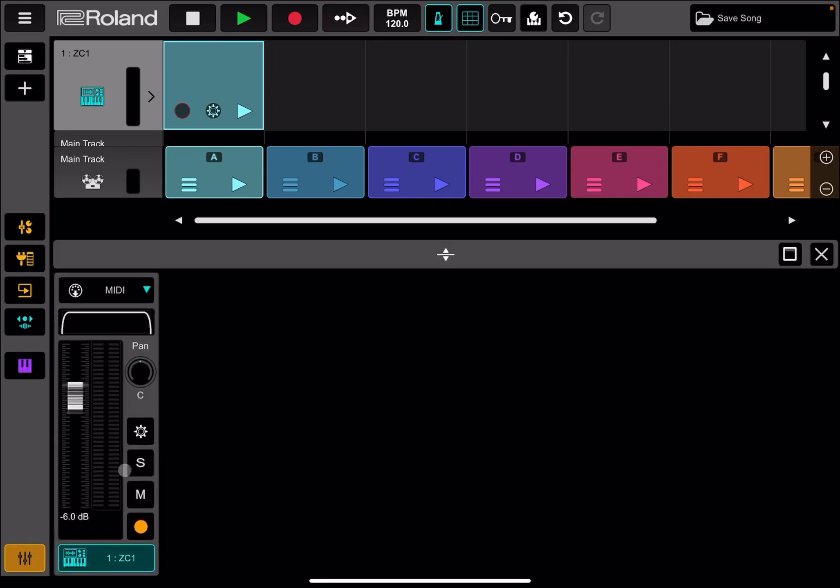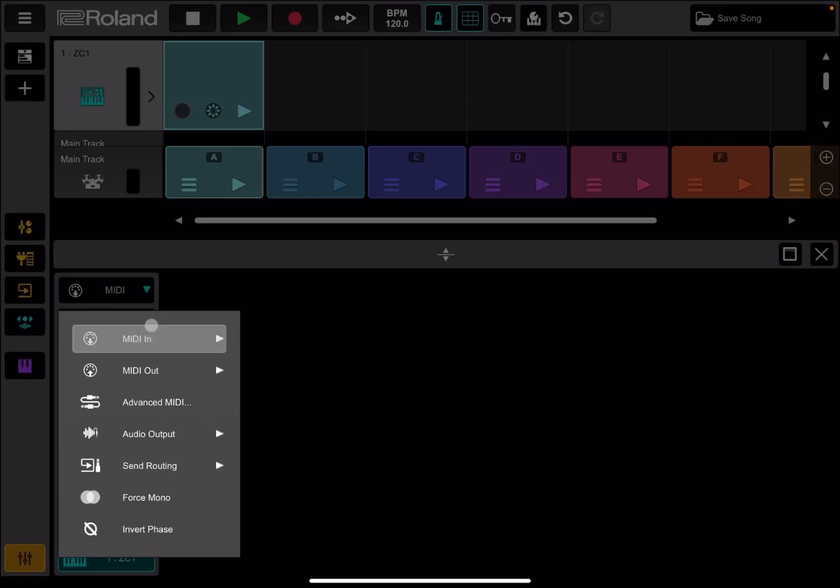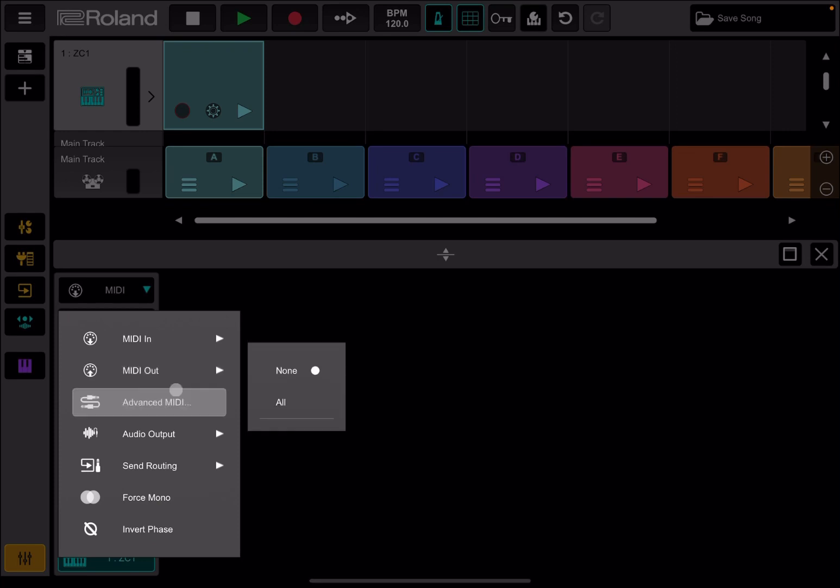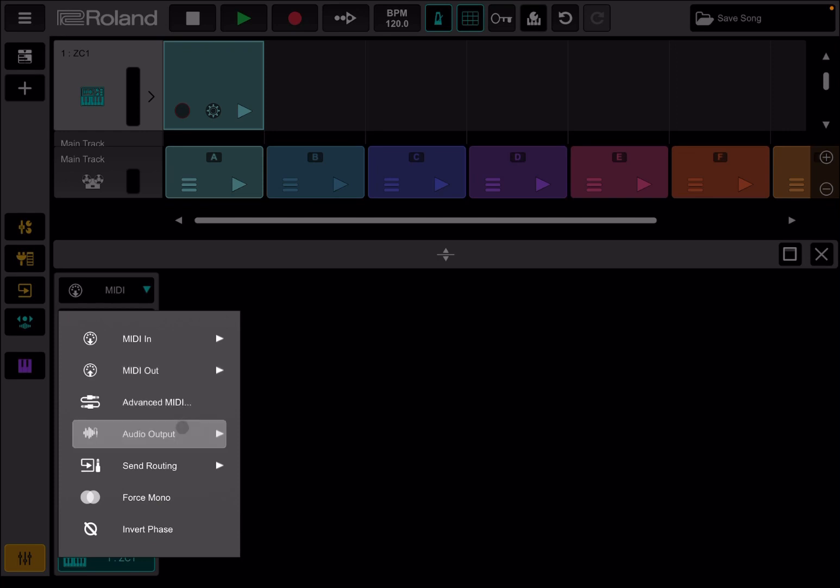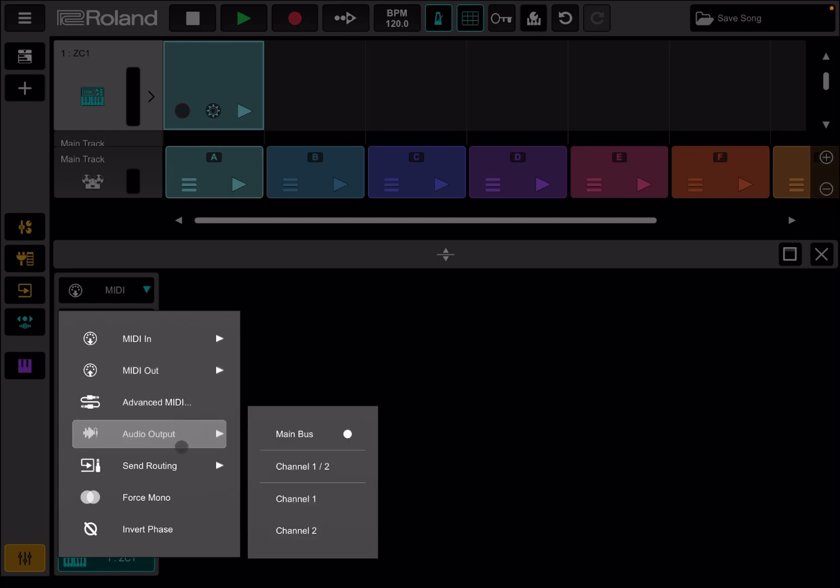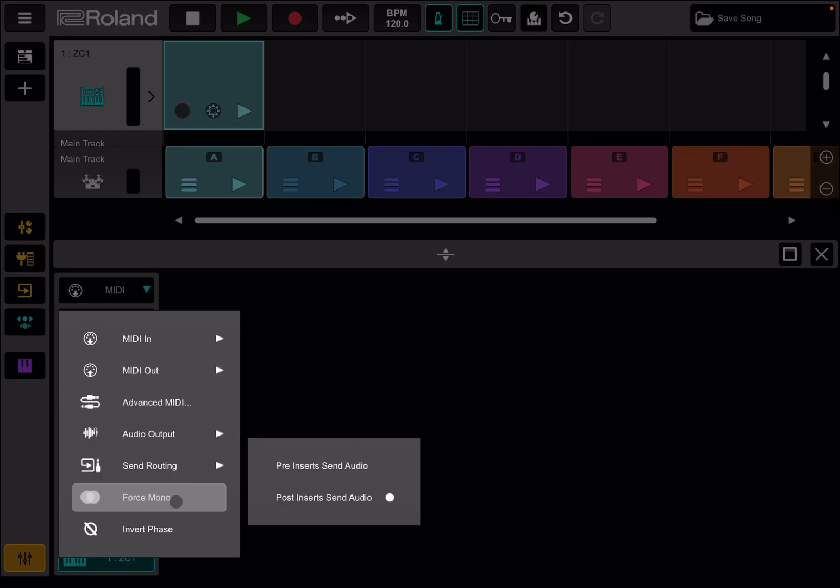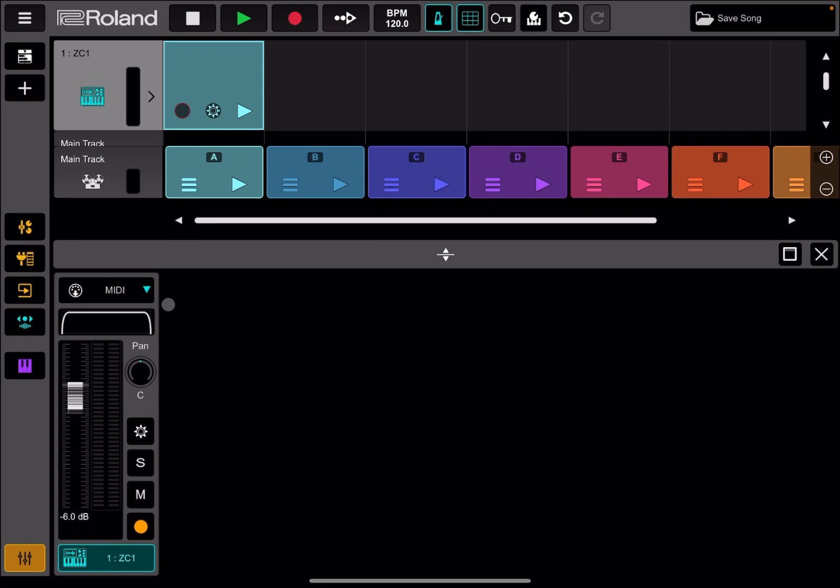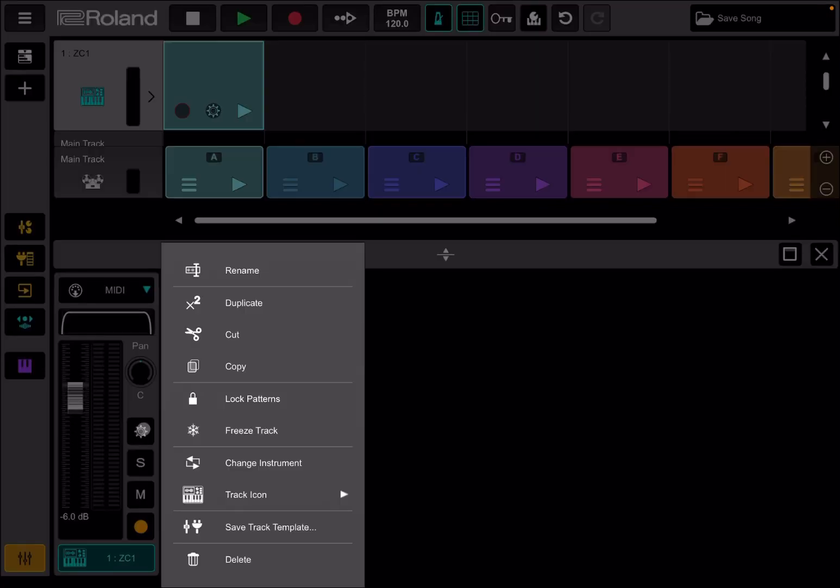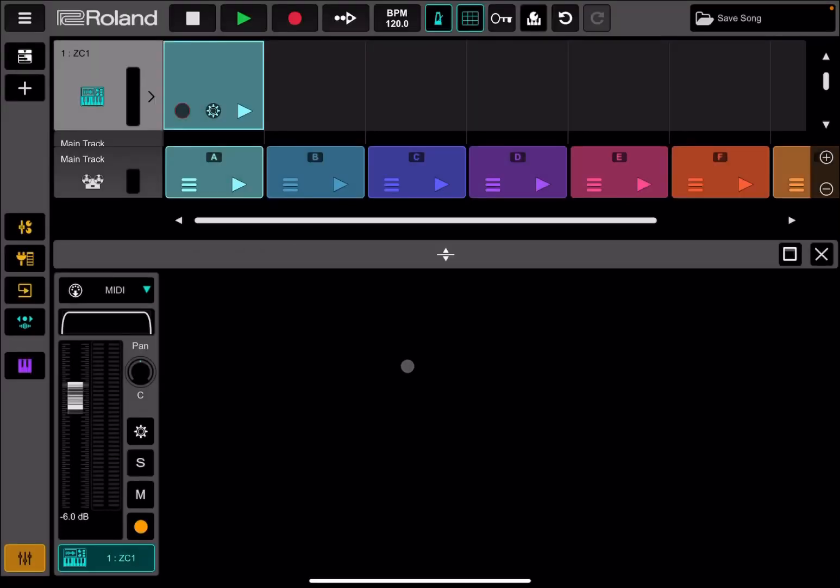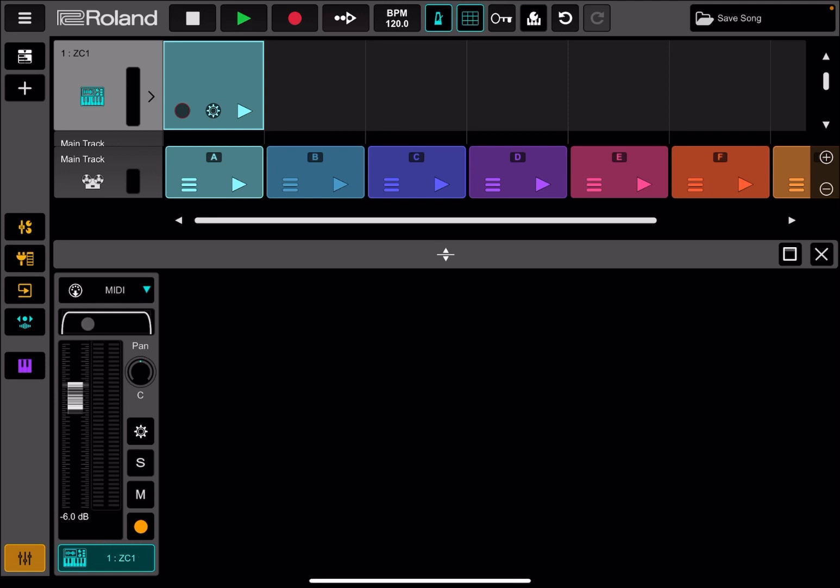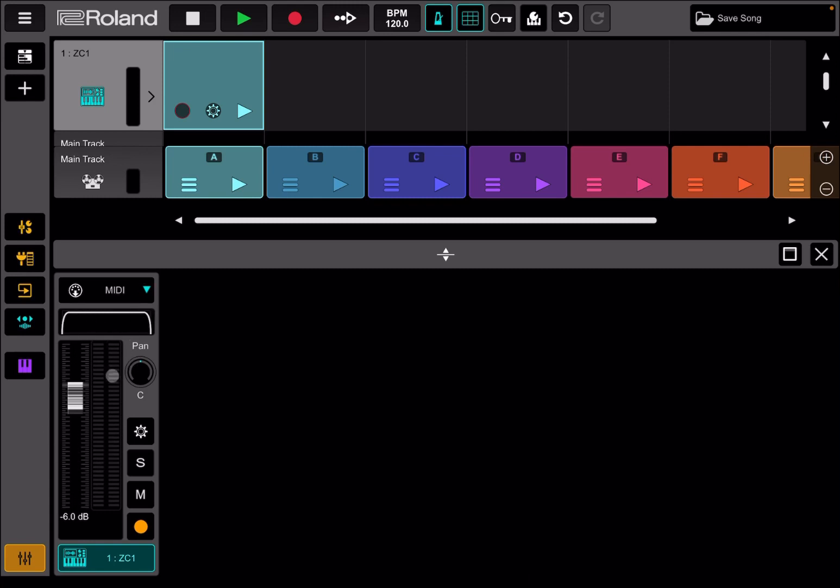Now if we go back to the mixer, when you are on the mixer, you have additional options here for MIDI in, out, advanced MIDI, audio output, send routing, force mono, invert phase. So lots of different options. You can set the level, the pan, still additional settings which you can access for the track. Still solo, mute the track, record it as well. And at this point, if I click on the button here, it will show you the level, the view that you have at the moment. And remember here you can also act on filtering as well.